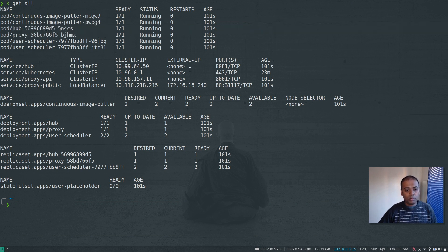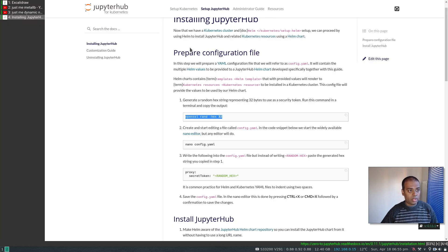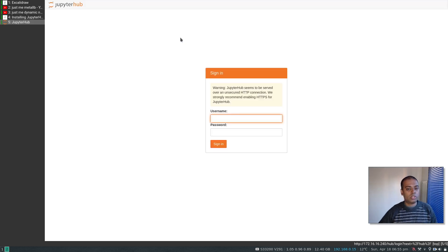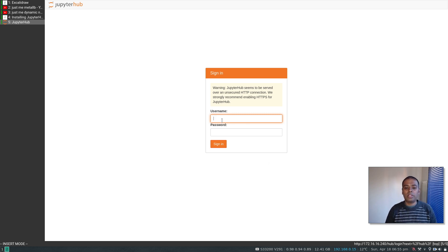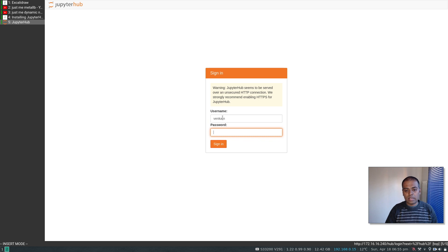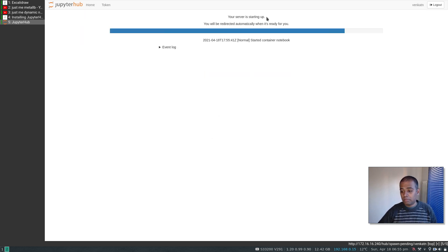Running kubectl get all again confirms the hub pod is running fine. I need to access JupyterHub using the external load balancer IP. Opening a browser and going to 172.16.16.240 — the load balancer IP — I'm greeted with the sign-in page. Since we're not using authentication or TLS, it's plain HTTP, and you can use any username and password.